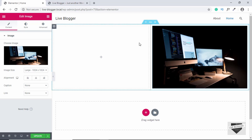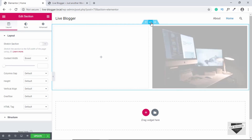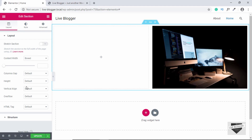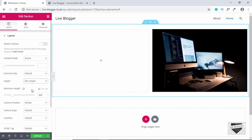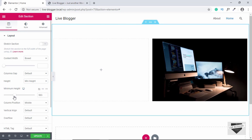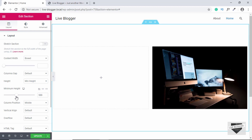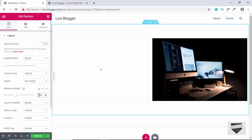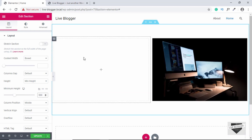Now we'll add a predefined height to this section. Click on this middle icon called Edit Section. Here you can select different parameters. For the height, we'll select Minimum Height, and then we'll set the minimum height value. We'll set it to 500. That's the height of our section.